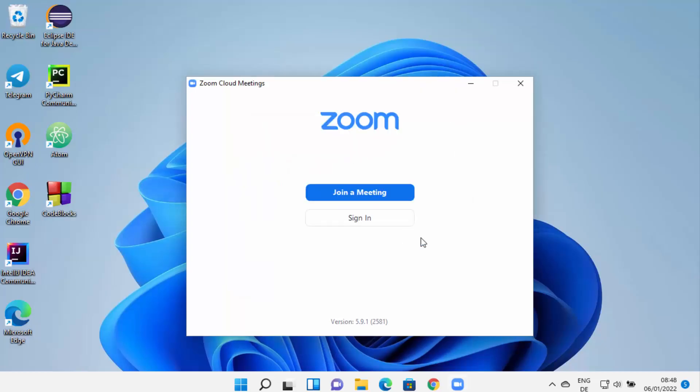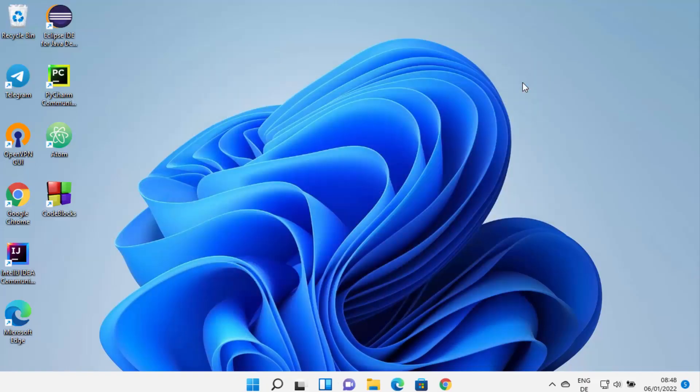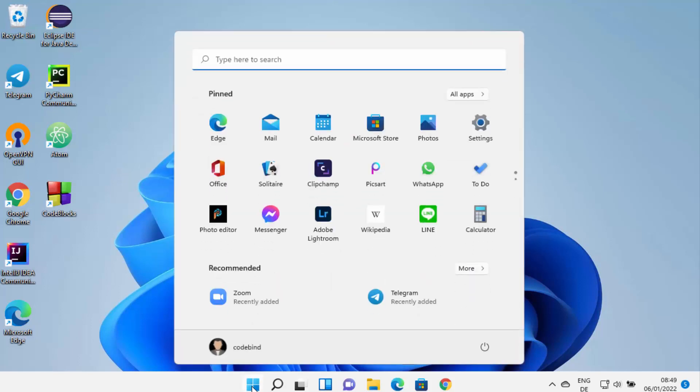You can see this Zoom app has been started on my Windows 11 operating system. Now if you close this Zoom app, you can also open it using the Windows Start menu. You can see this app right here because we have recently installed it.